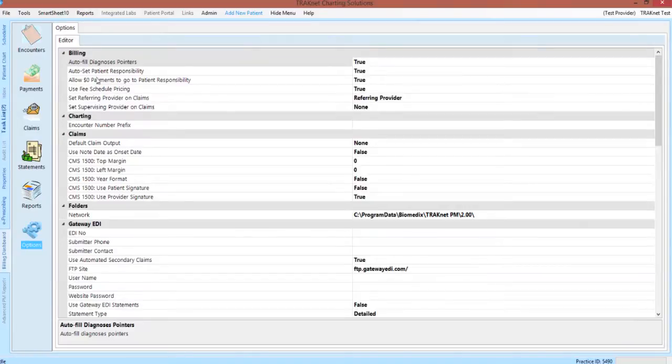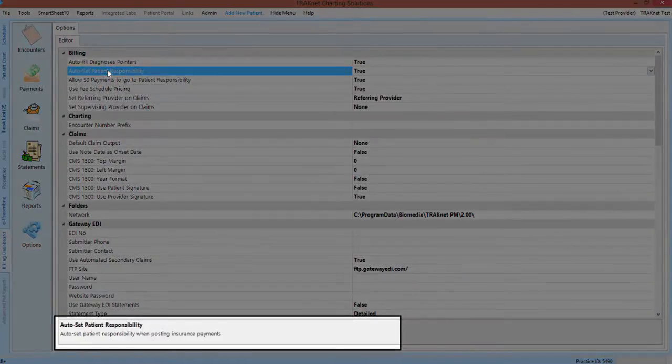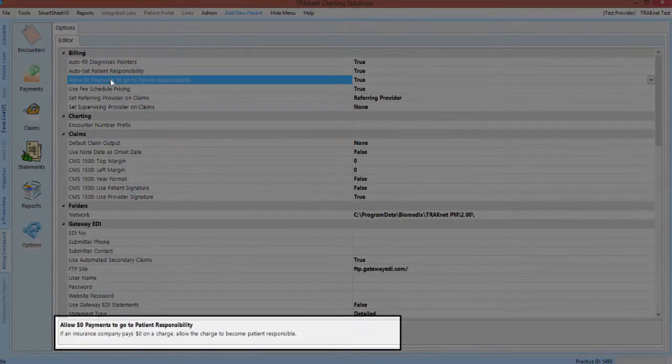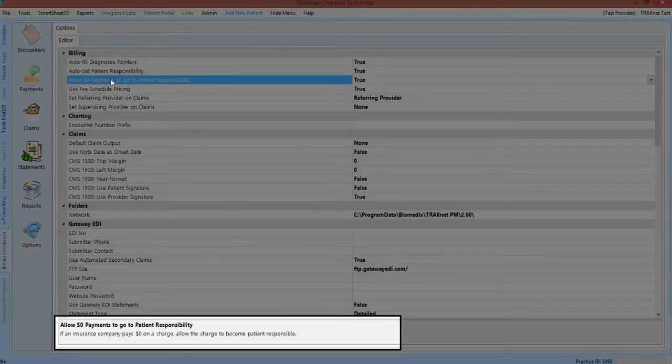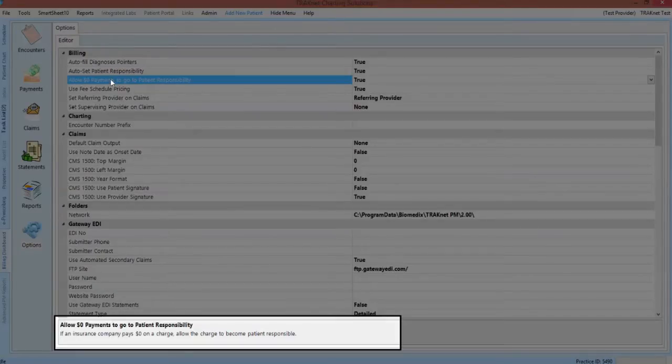When moving through the options screen, you will notice that clicking on an option will cause a brief description of that setting to appear in the lower portion of the screen. This will be very important for determining the exact function of an option in TrackNet.